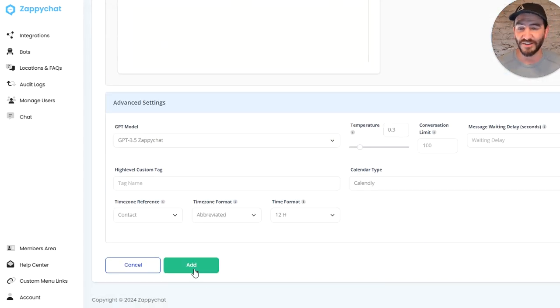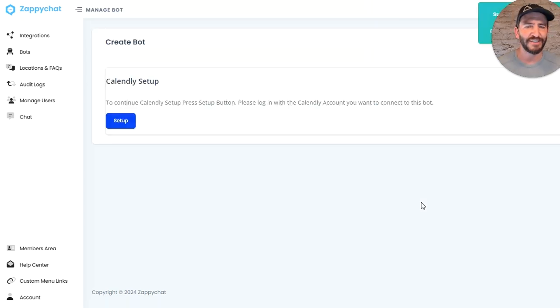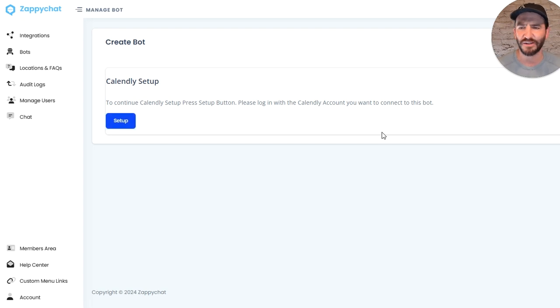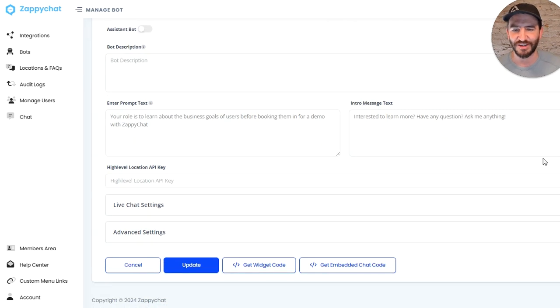And so by clicking 'Add' here, well, I have to connect my Calendly, which I believe I'm logged in over there already. So if you did a non-booking type, you wouldn't have to connect your calendar. But once you save, then you're going to have these options for getting a widget code or getting an embedded chat code.